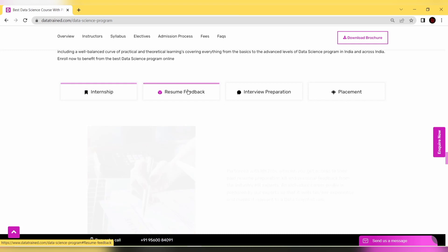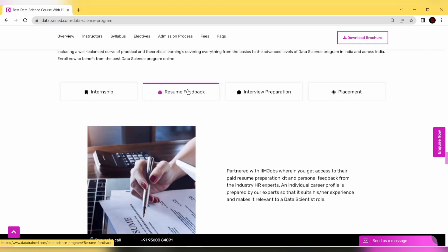The second important thing is resume feedback. DataTrained has partnered with IIM Jobs where you can get access to a paid resume preparation kit and personal feedback from industry HR experts to improve yourself and your resume.